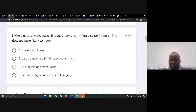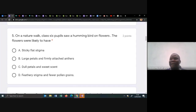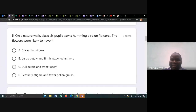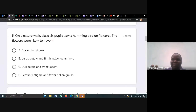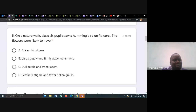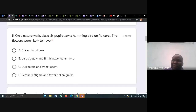On a nature walk, class six people saw a hummingbird on flowers. Science questions always ask — what is the demand of the question? Once you see a hummingbird on flowers, that takes us to two types of pollination we talk about in class six: wind and insect. The question will ask which flower is likely to have this. Birds get nectar from flowers, and if they have nectar, which pollination is that? That is an insect-pollinated flower. So you pick the features of an insect-pollinated flower.